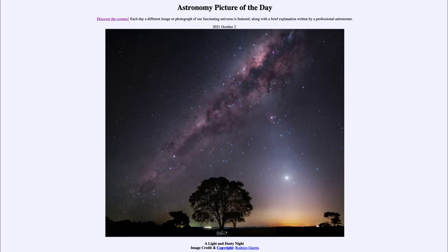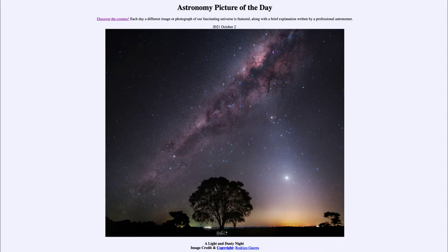Greetings and welcome to the introduction to astronomy. One of the things that I like to do in each of my introductory astronomy classes is to begin the class with the astronomy picture of the day from the NASA website, that is apod.nasa.gov/apod. Today's picture for October the 2nd of 2021 is titled 'A Light and Dusty Night.'